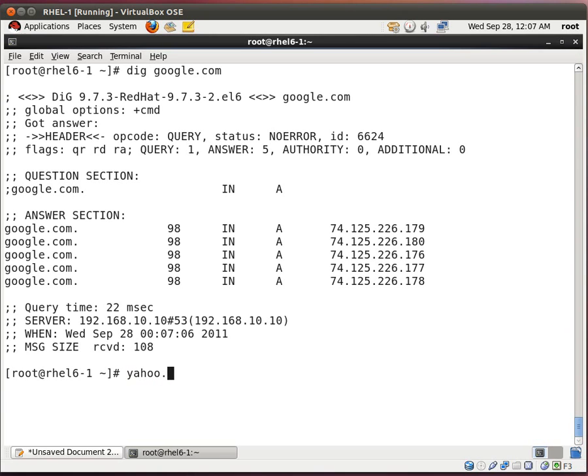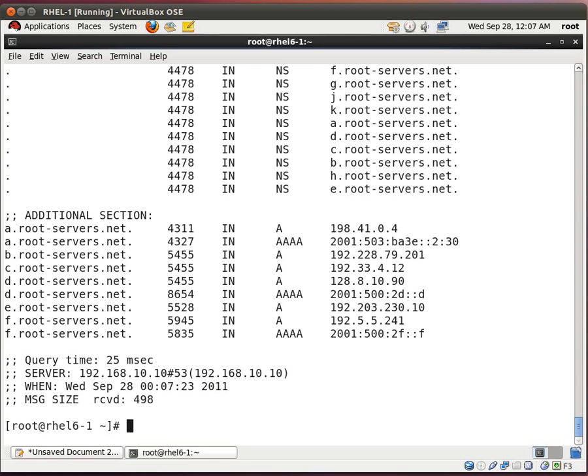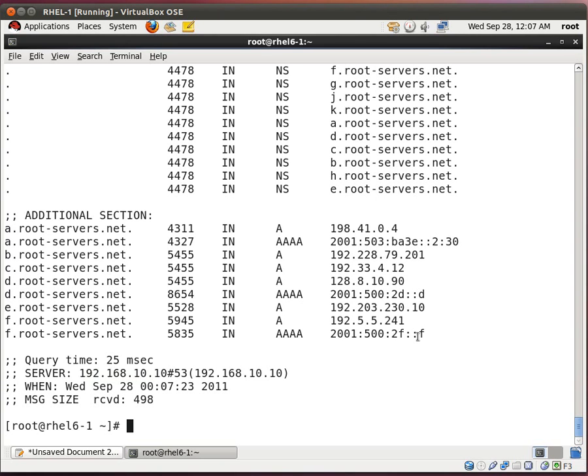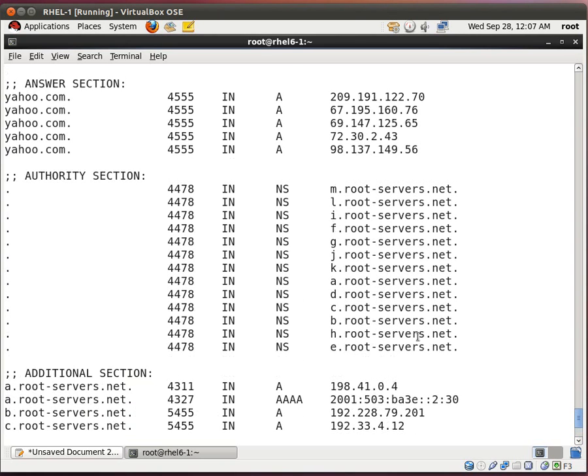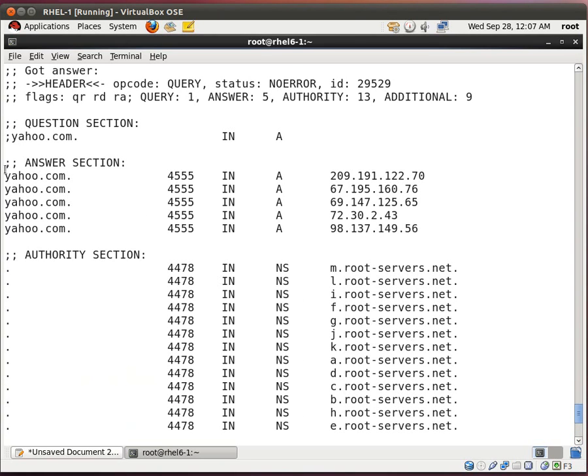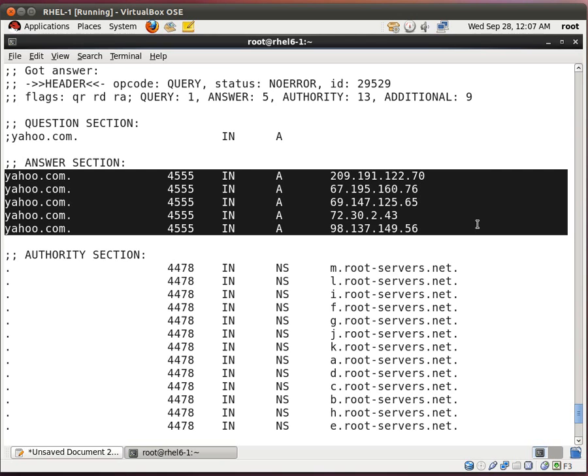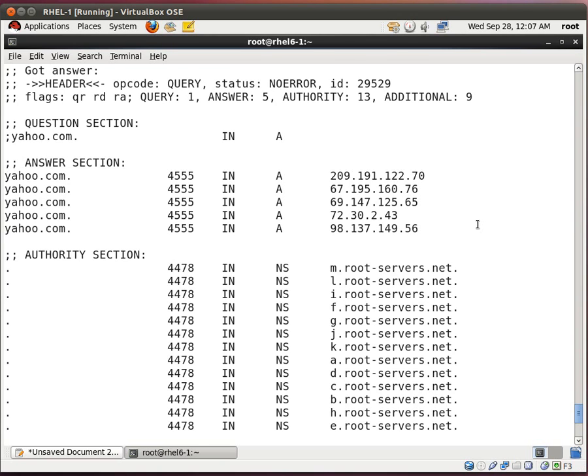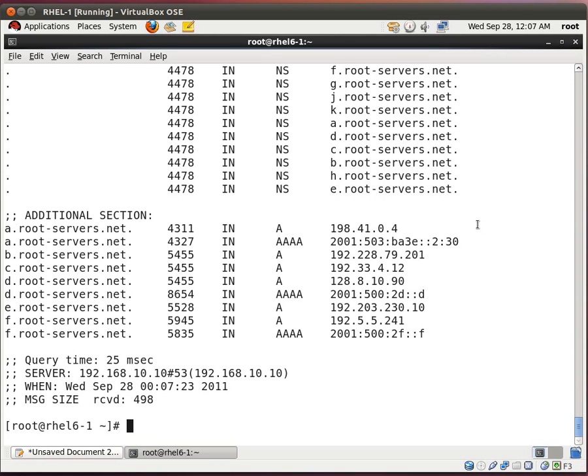I'll type dig yahoo.com. And it's going to itself for DNS resolution. And these are the Yahoo name servers. Excellent.